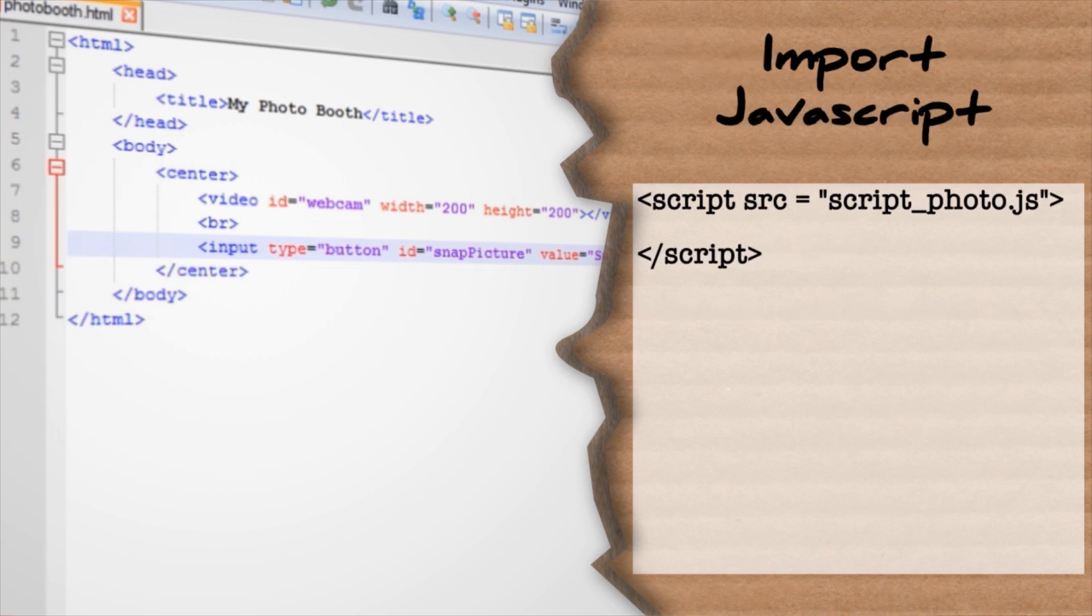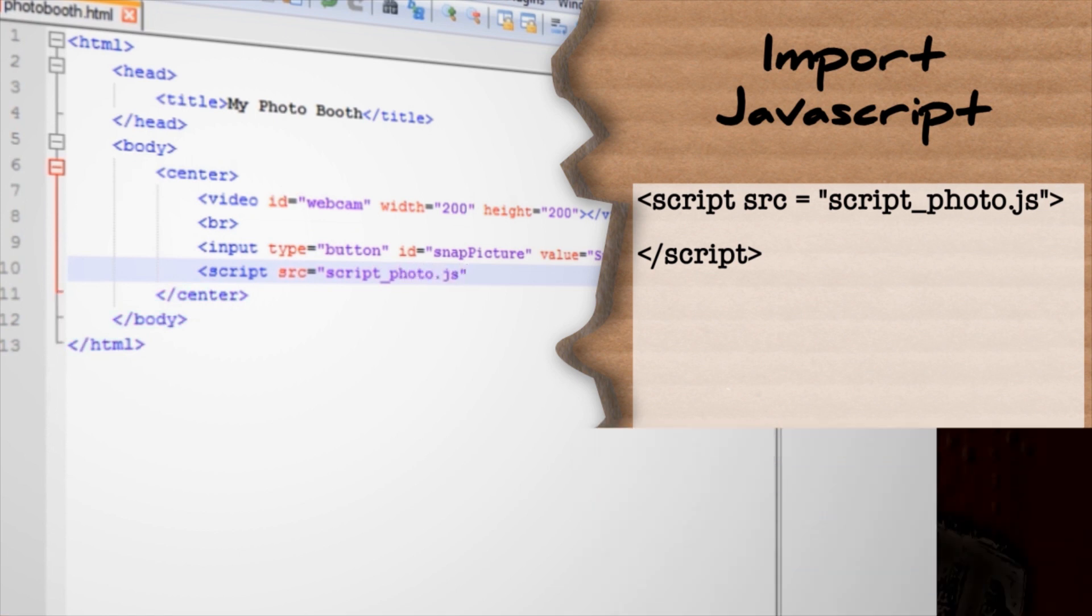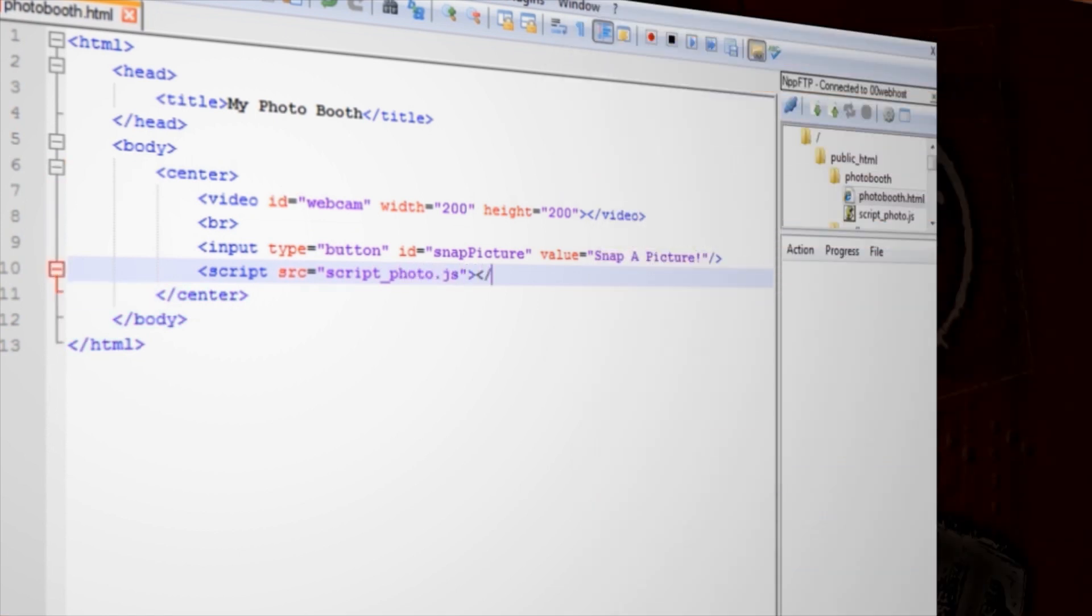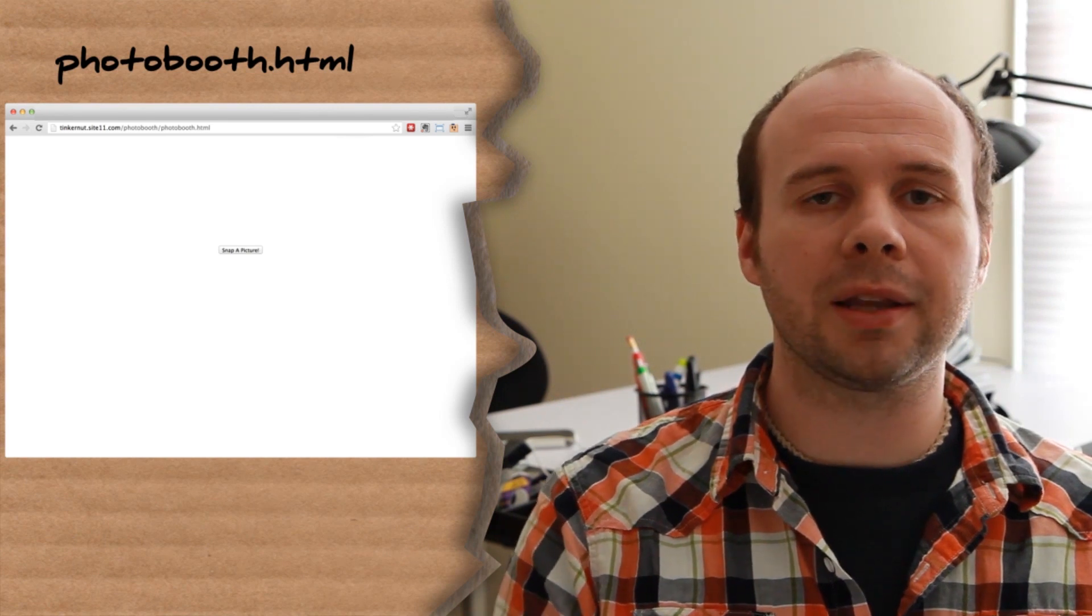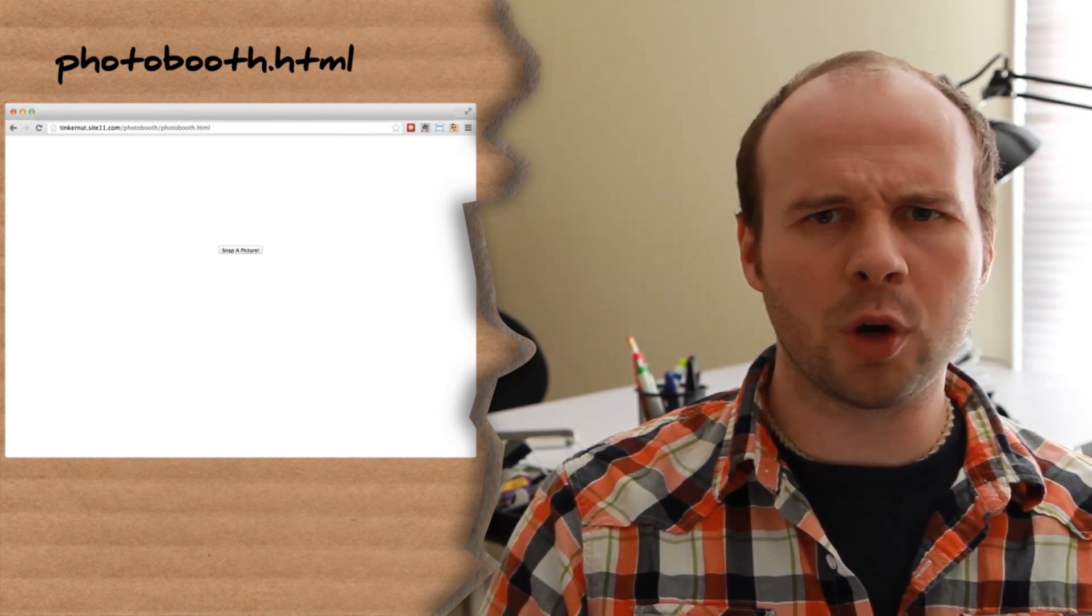Then make a button input with an ID of snap picture and a button value of snap a picture. Lastly, let's attach a JavaScript file to the web page called script_photo.js, which we'll create in a second. But for now, just go ahead and save this file as photobooth.html and upload it to your server. You can test it out by navigating to the photobooth.html web page on your server. It should be a blank page with a button that doesn't do anything. So make it do something cool already.